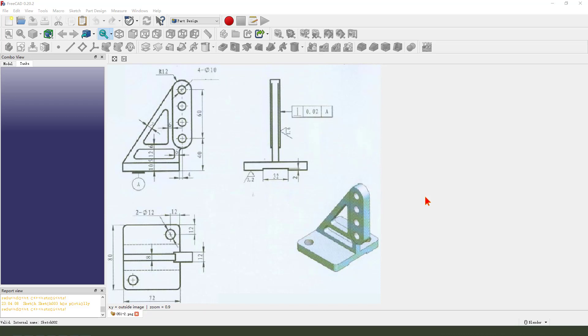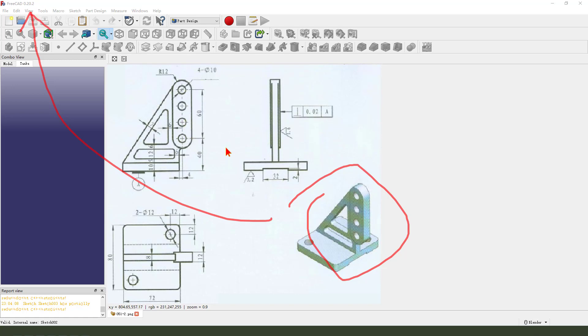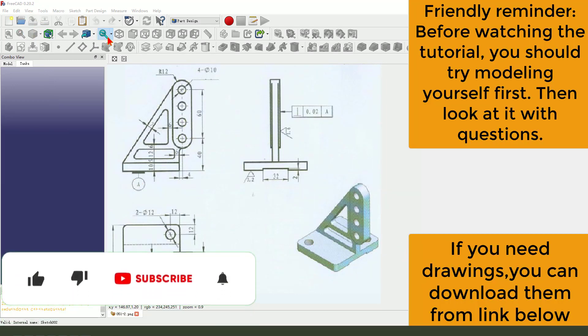Hi guys, welcome to my channel. Today we create this part in FreeCAD. Okay, let's start.